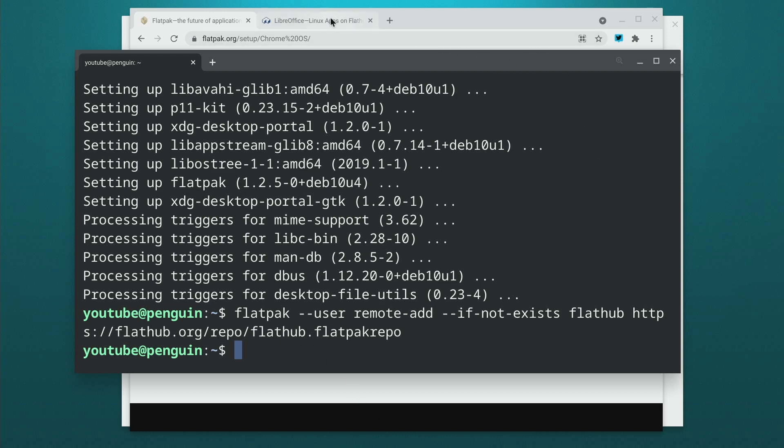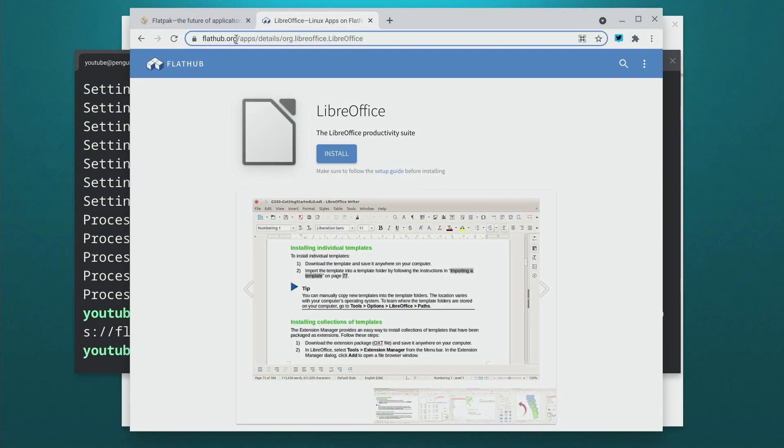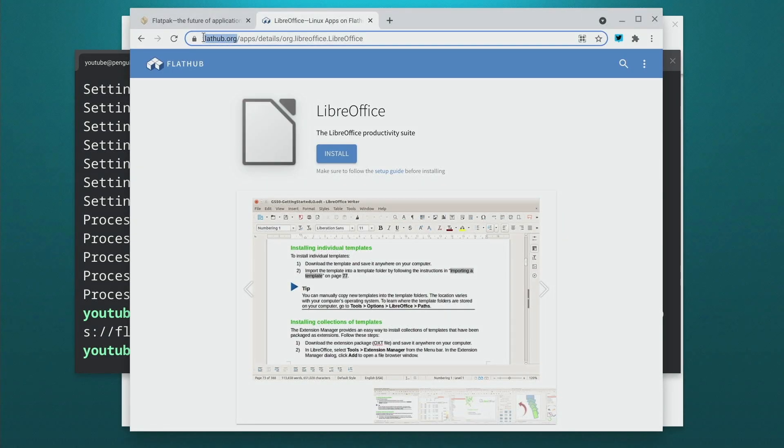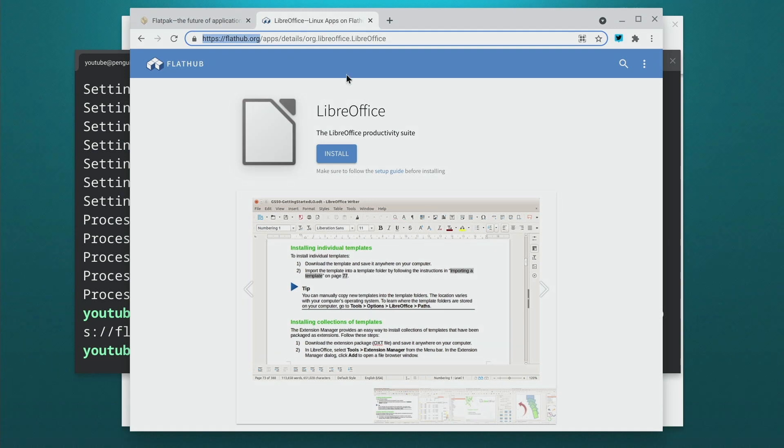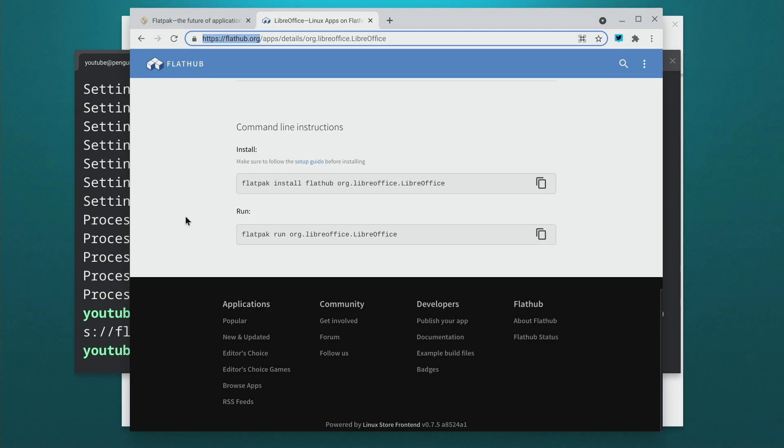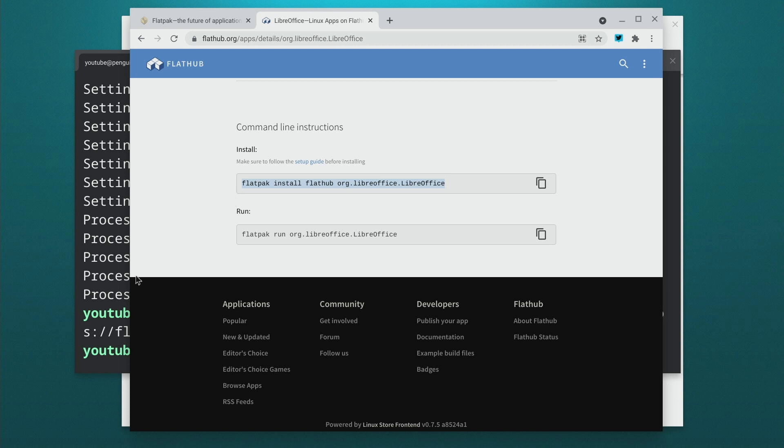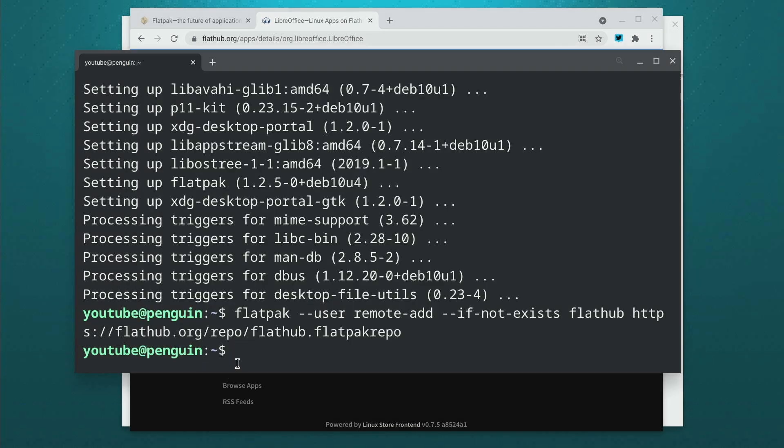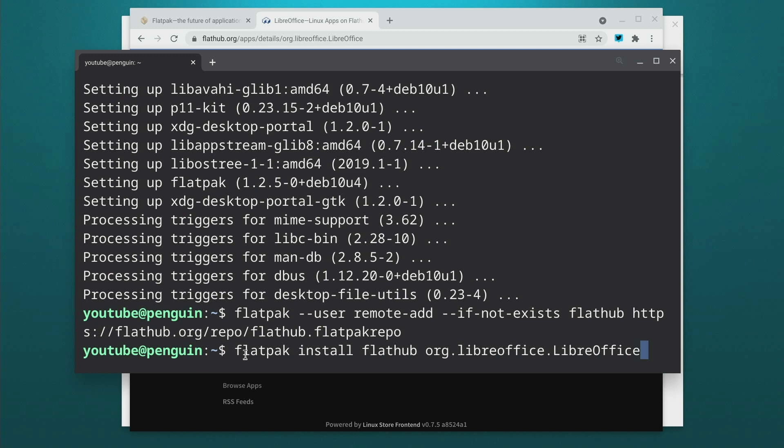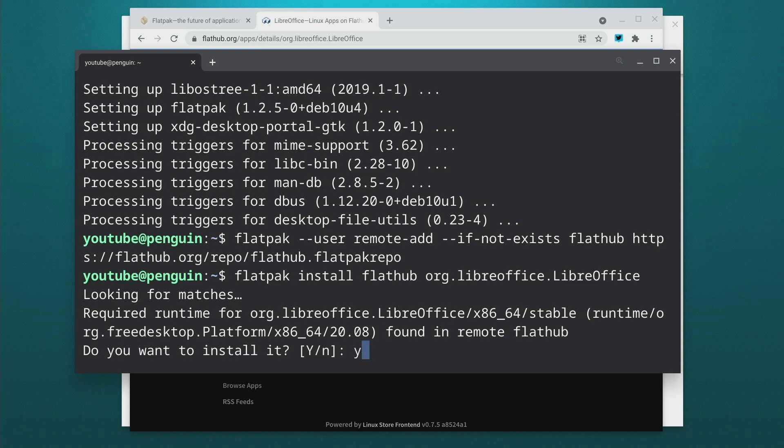Now the easiest way to do that is to go to flathub.org and find the application that you want to install. In this case we want to install LibreOffice, and if you scroll down to the bottom it tells you how to install it. So again, we're just going to copy this line and we're going to paste this and don't worry I'll have all these commands in the description as well. So it's going to go and find it and it's going to ask you if you're sure you want to install it. Just hit yes.